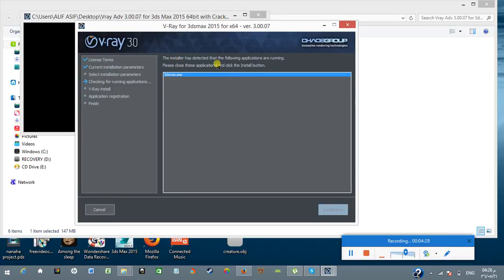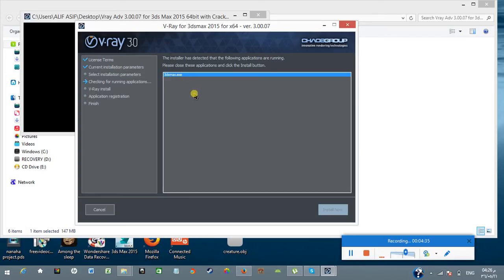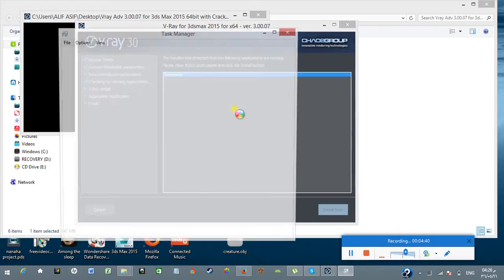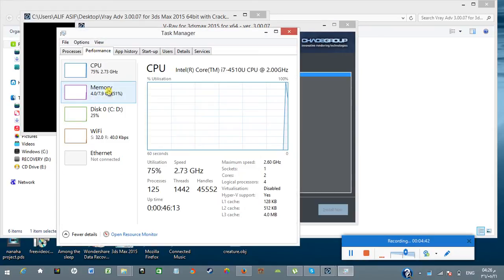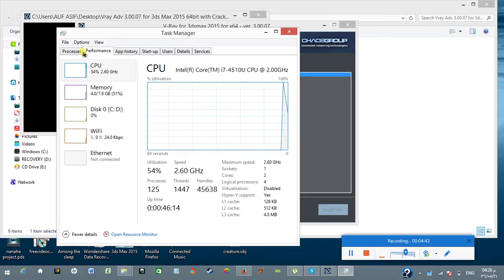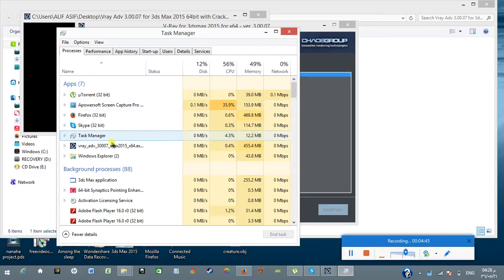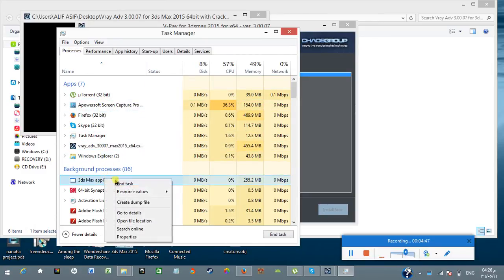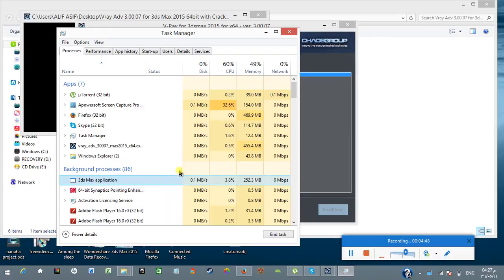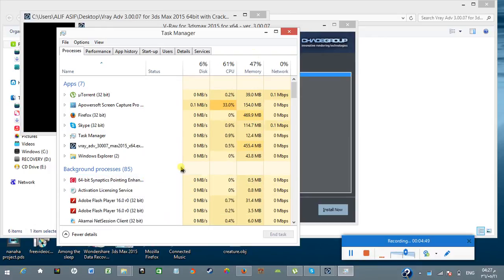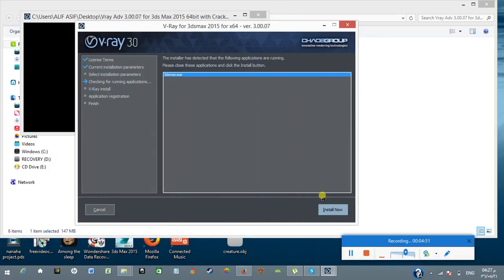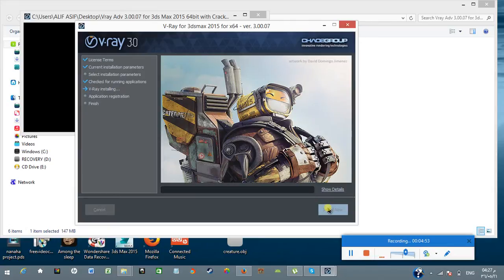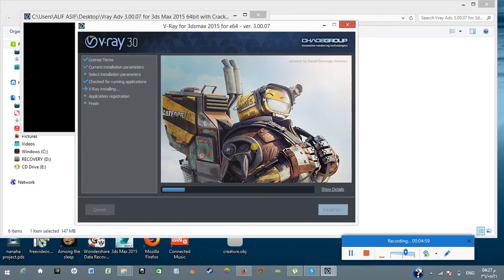The installer has detected that the following application are running. Please close this application. Maybe 3D Max, some components are still working, so I need to shut them down. I'm going to Task Manager to do this operation. Go to Processes, end task. Okay, now good to go. Installation is started. I will just wait until the installation is complete.